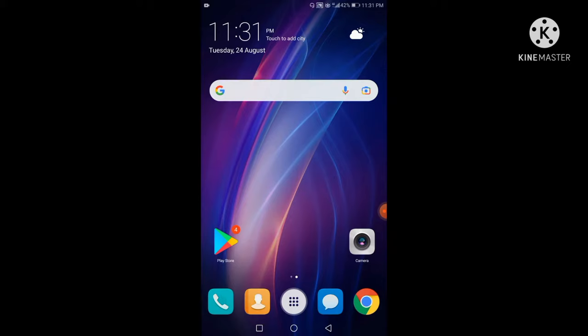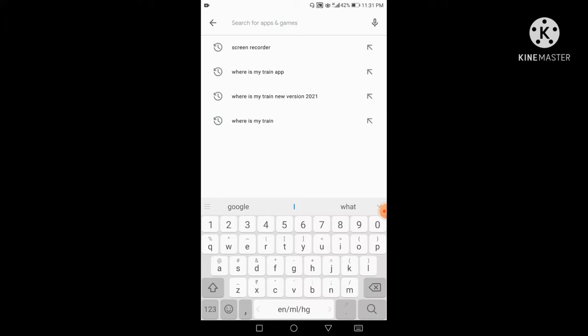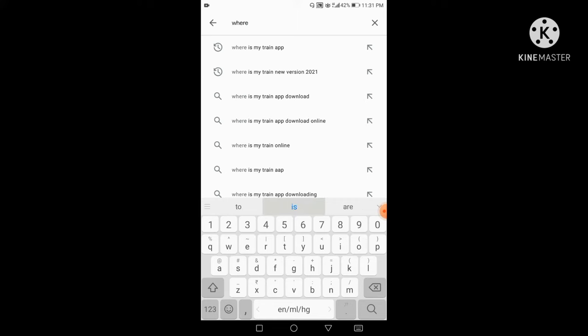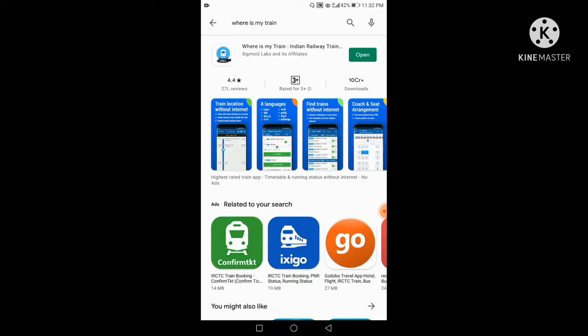Where is My Train? We will install it from the Play Store. Let's type it in: Where is My Train? We are going to show you the installation. We will download it, and now I will open it up.